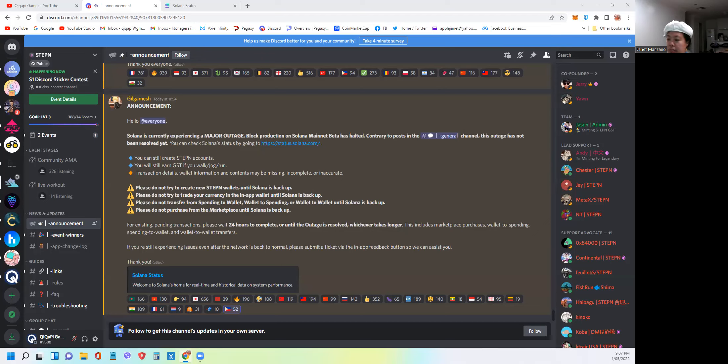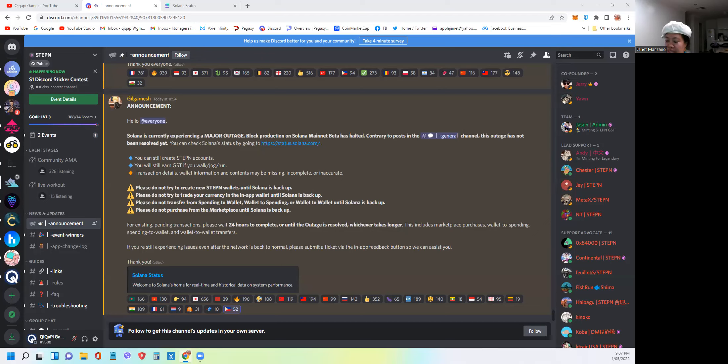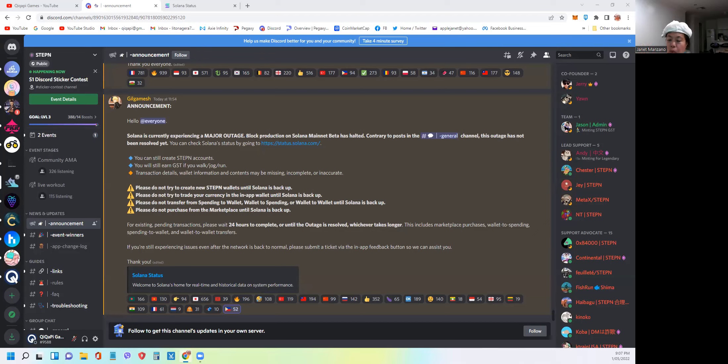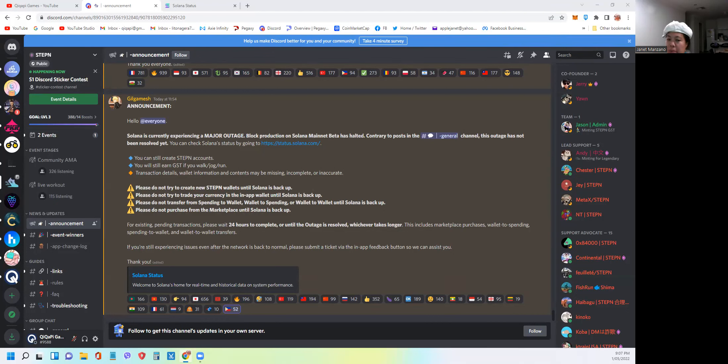This is very important because recently, as you've heard or seen in the Discord server of Stepn, a lot of people are complaining about missing assets from Stepn, pending transactions, and they cannot see the tokens that they moved, whether within the app or coming from external crypto exchanges going to the Stepn app.